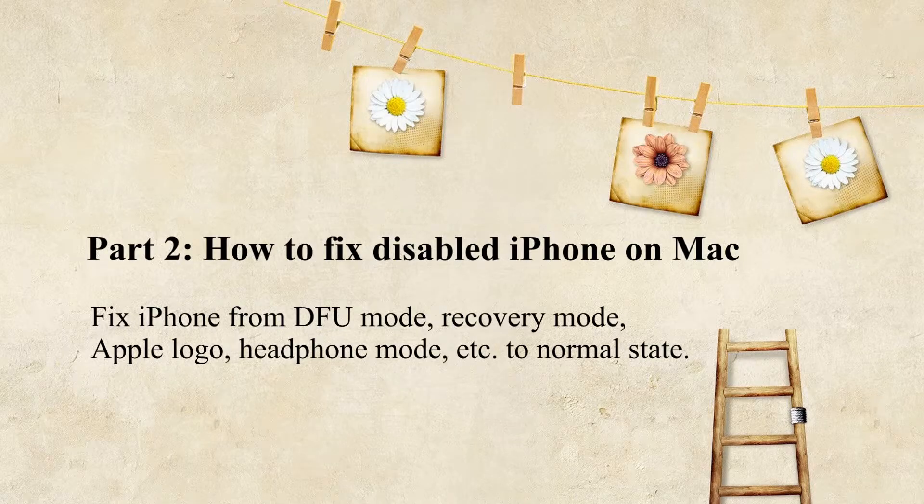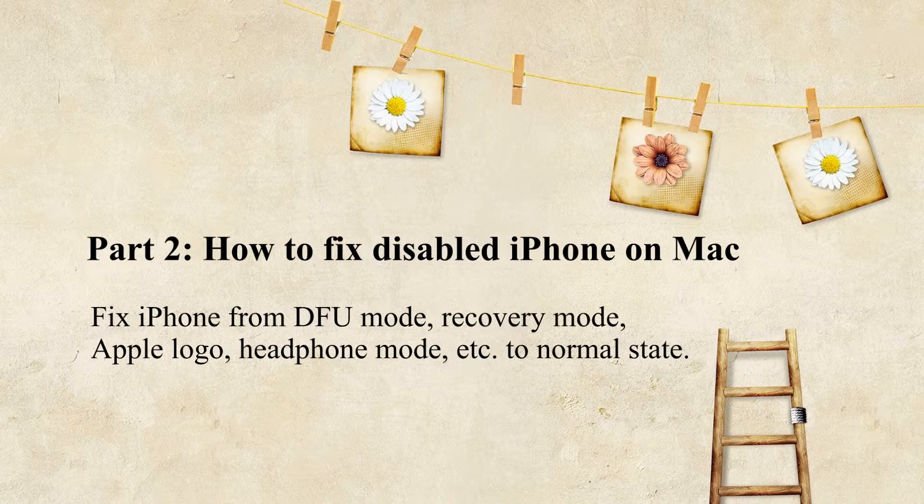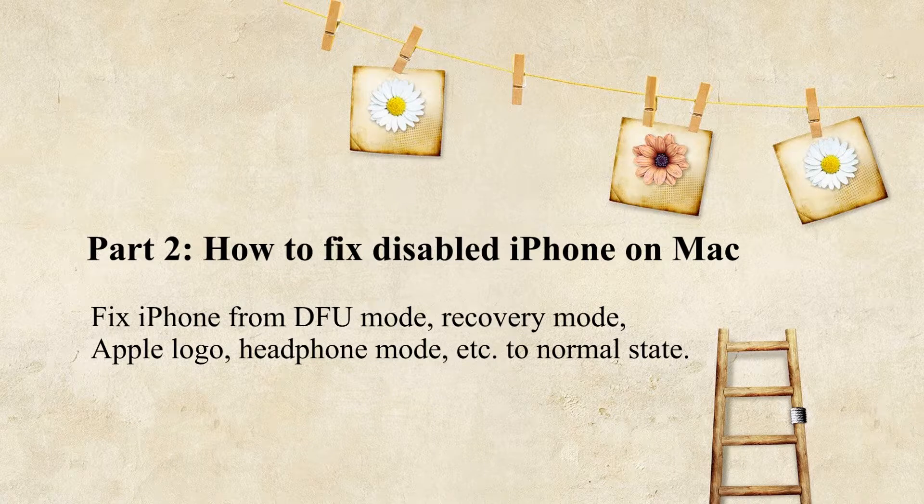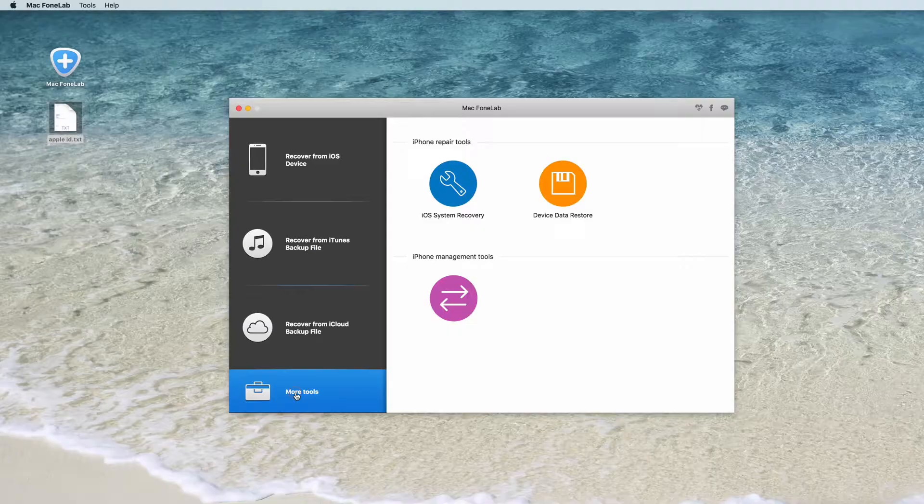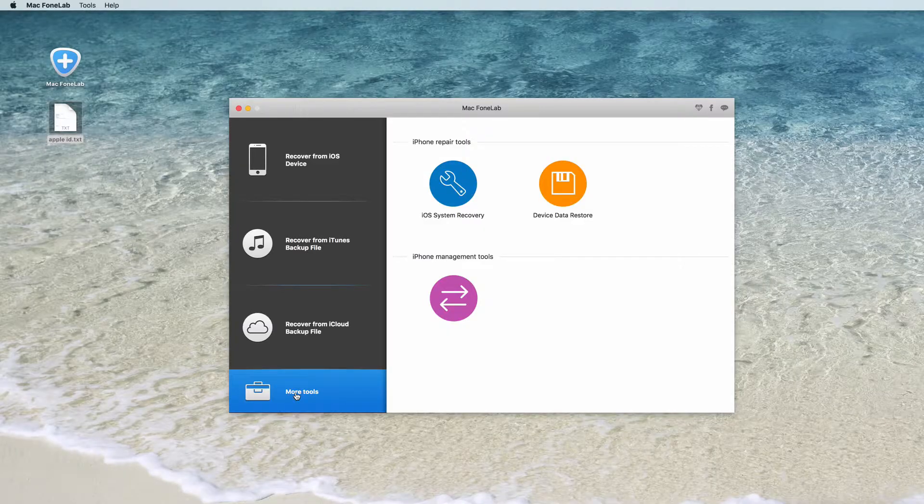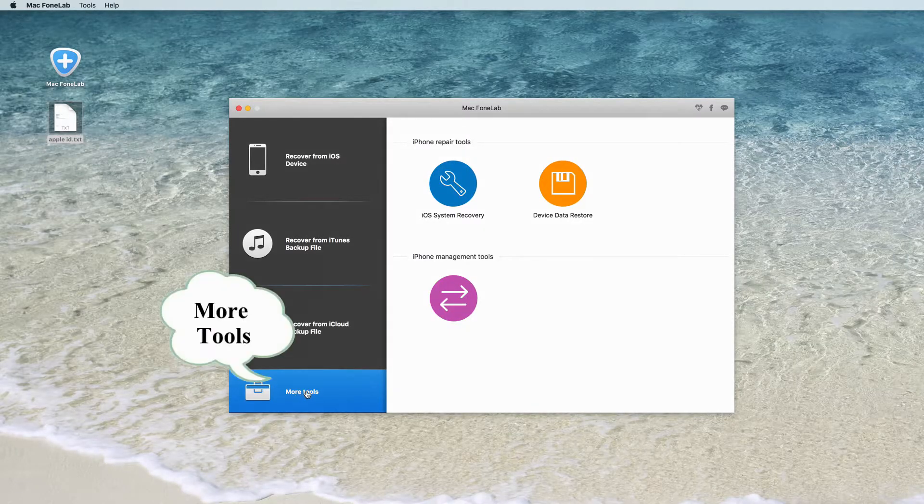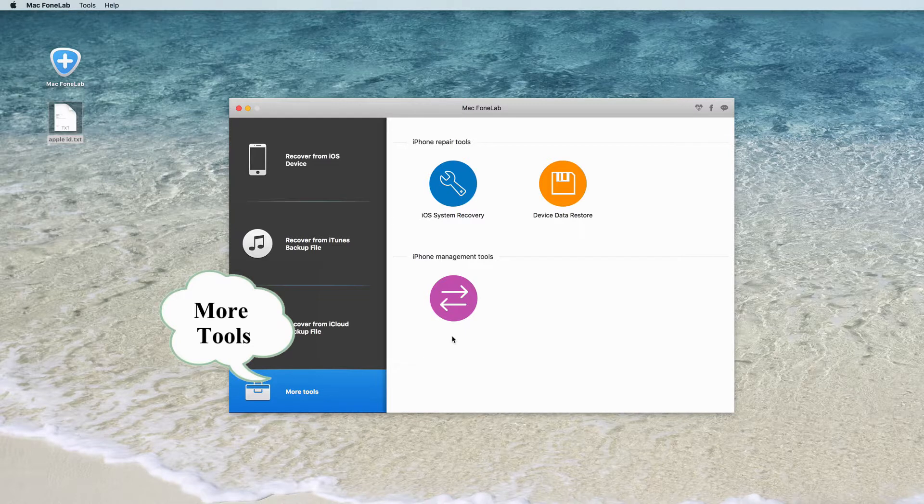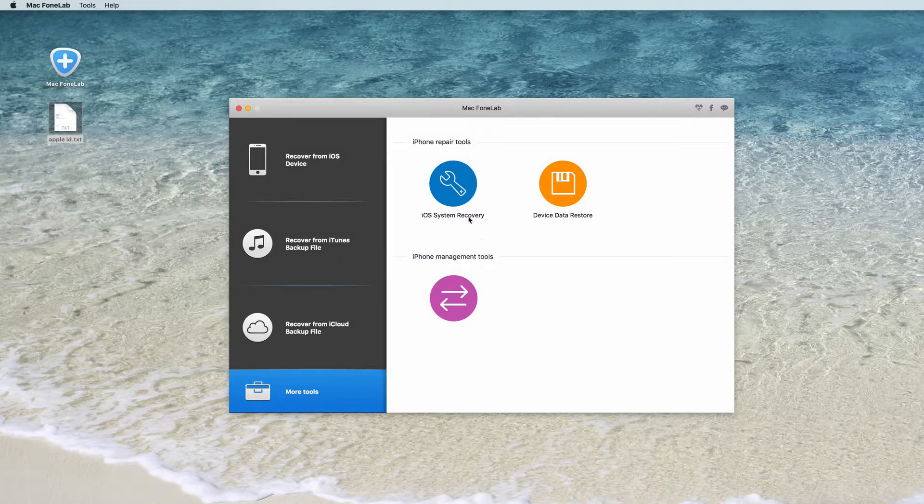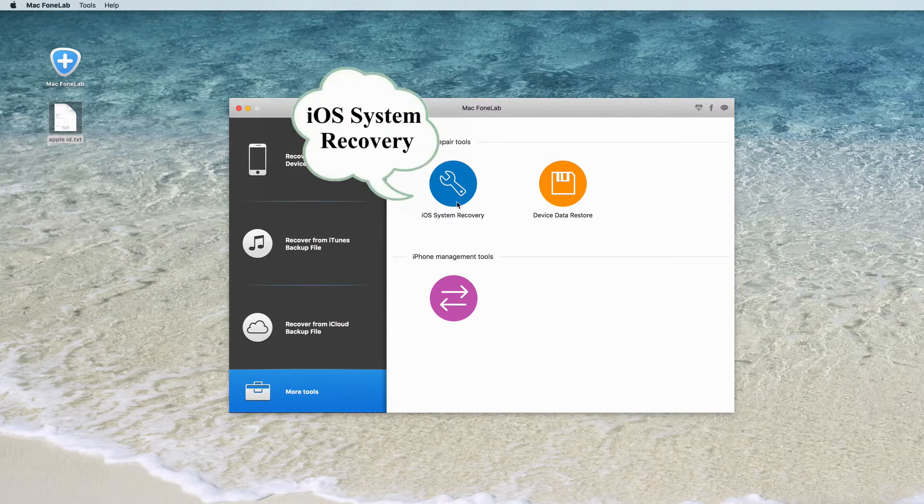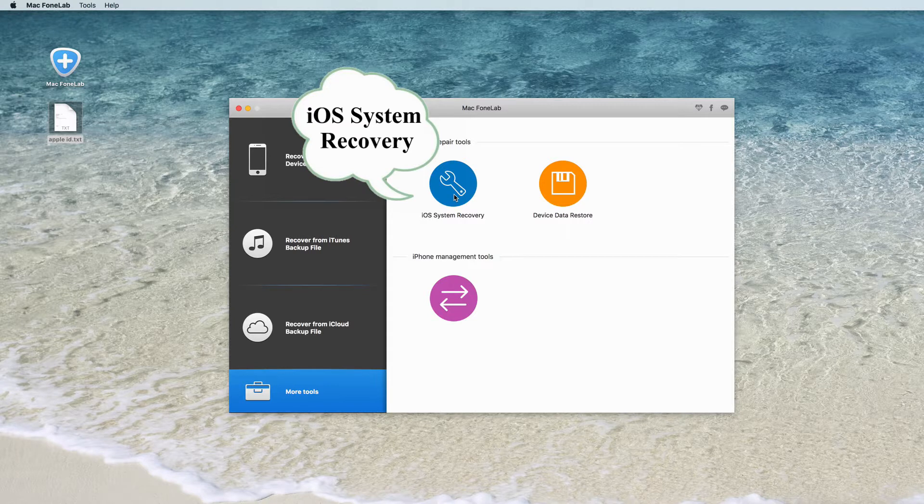Part 2: How to fix disabled iPhone on Mac. Connect your iPhone to it with USB cable. Click More Tools on the left column and then tab the iOS system recovery on the preview window.